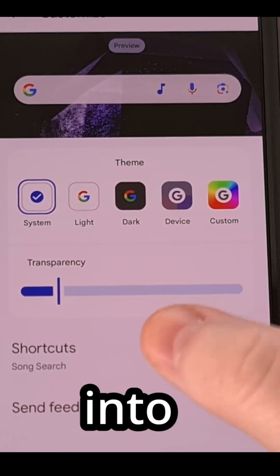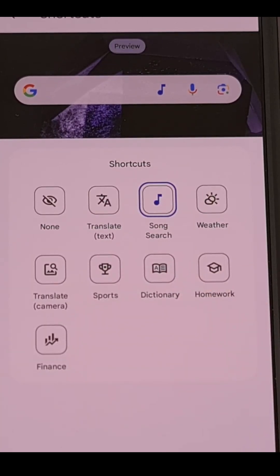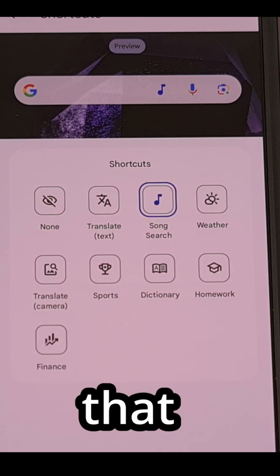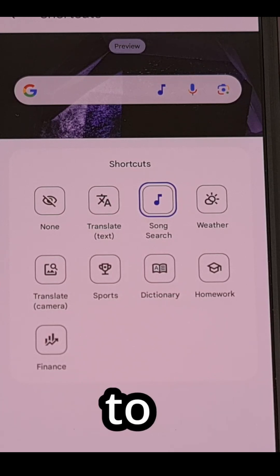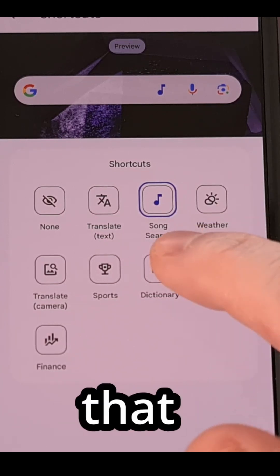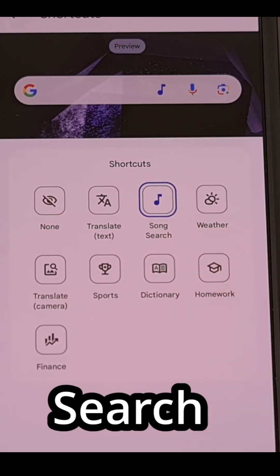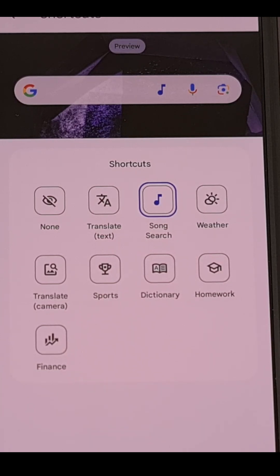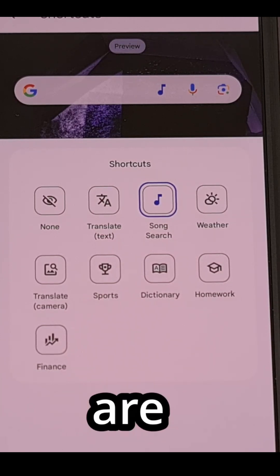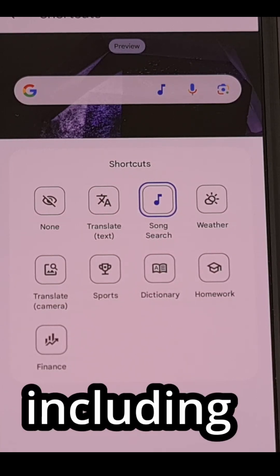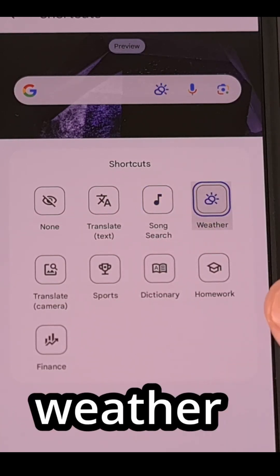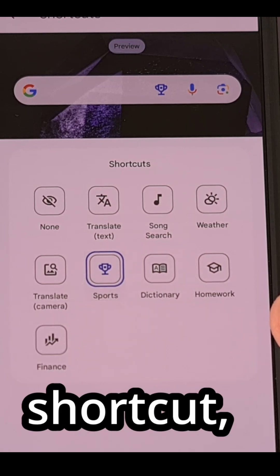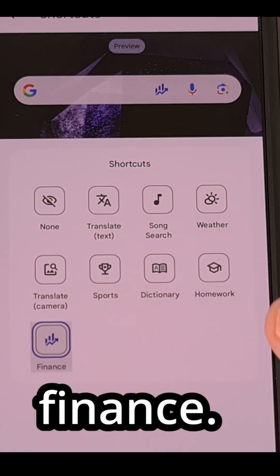Once we tap into this menu, you'll get to choose from any number of options that are available to you. I have found that the Search Song icon can be really useful, but I know some others are popular as well, including the Weather icon, the Sports shortcut, or even Finance.